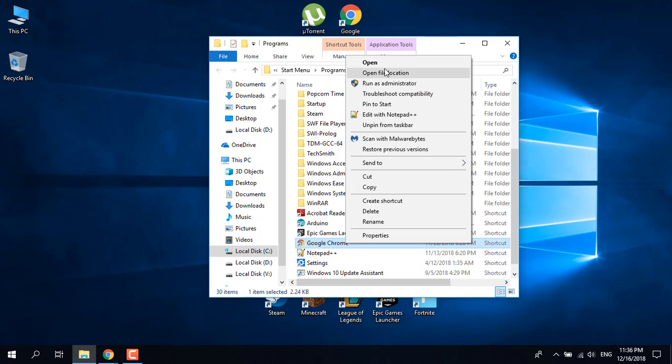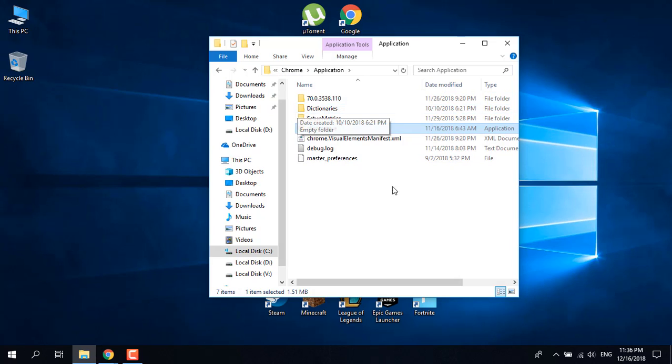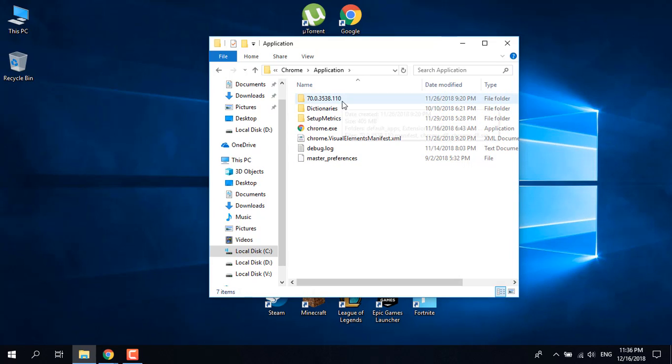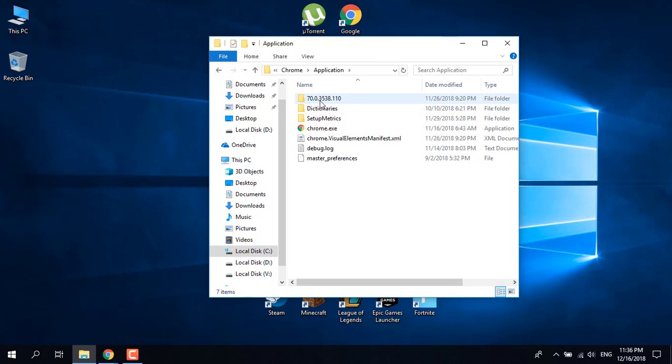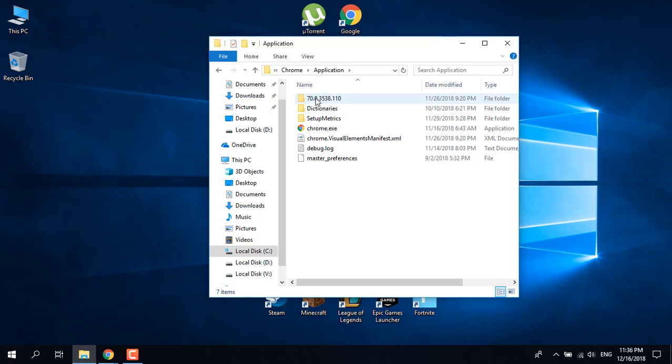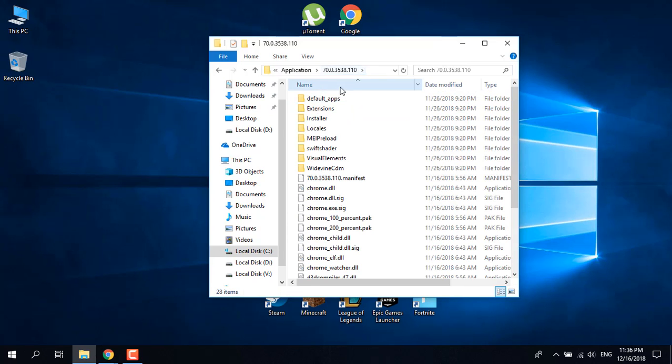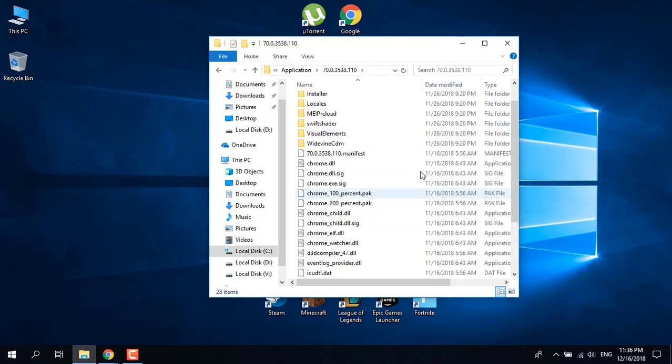Select open file location. Now once you're in the Chrome folder, in the Google Chrome folder, you should see a folder with numbers, with a lot of numbers like this. This is the version that you're using. Just open it, double click on it, and look for chrome.dll.